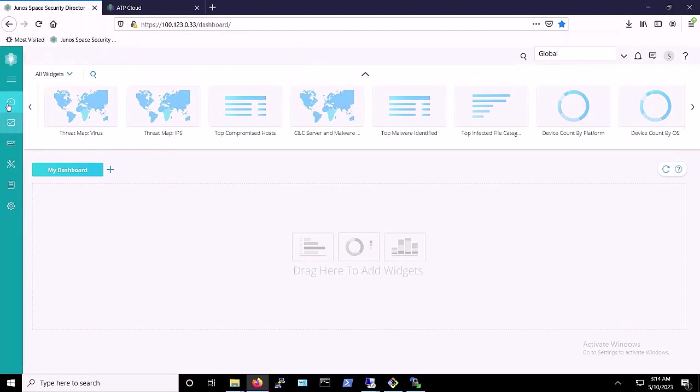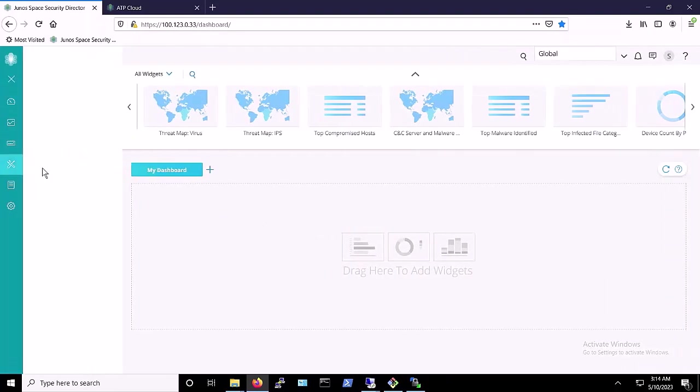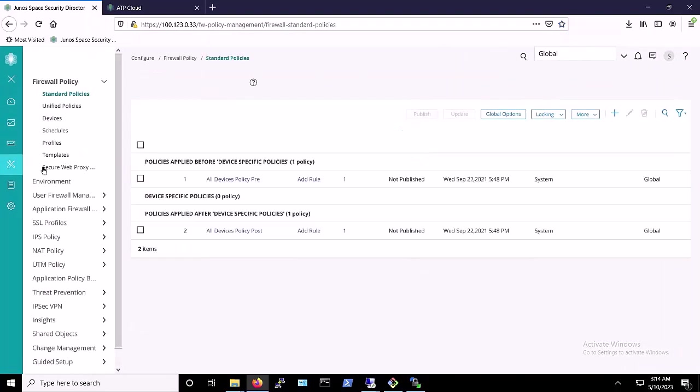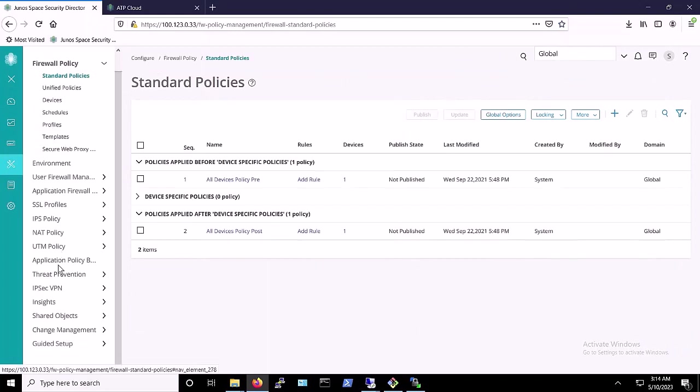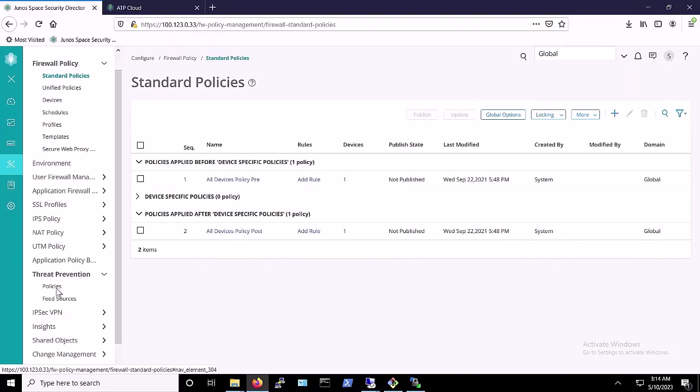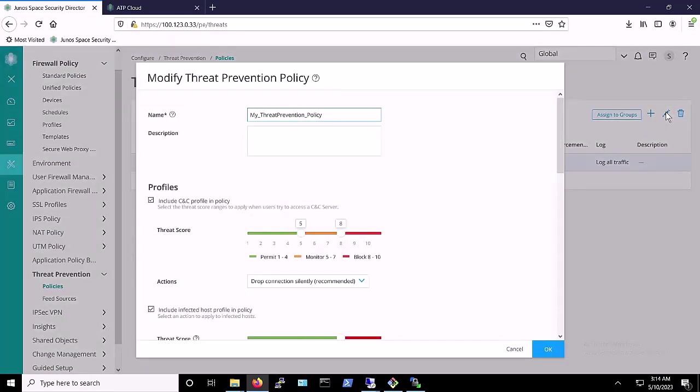To access the policy, we'll navigate to the Configure tab and then select Threat Prevention and Policies. As you can see, we already have an existing policy in place. Let's further inspect the protections being enforced by the applied policy. For this demo,